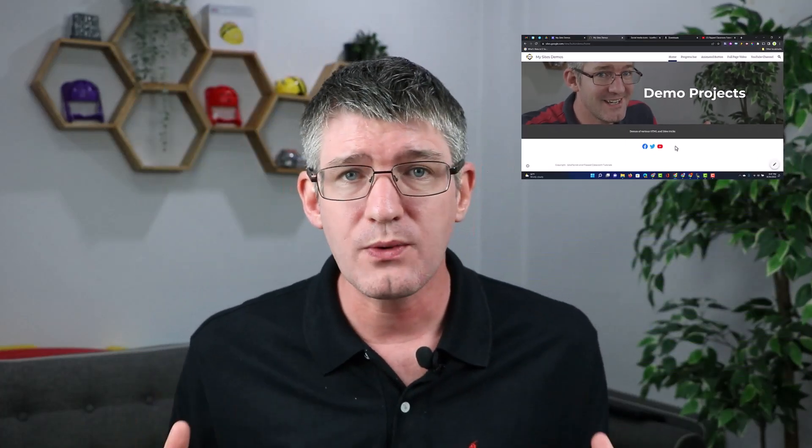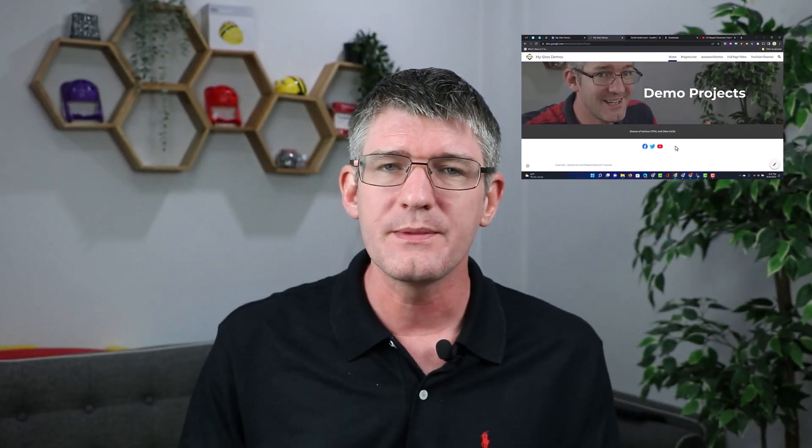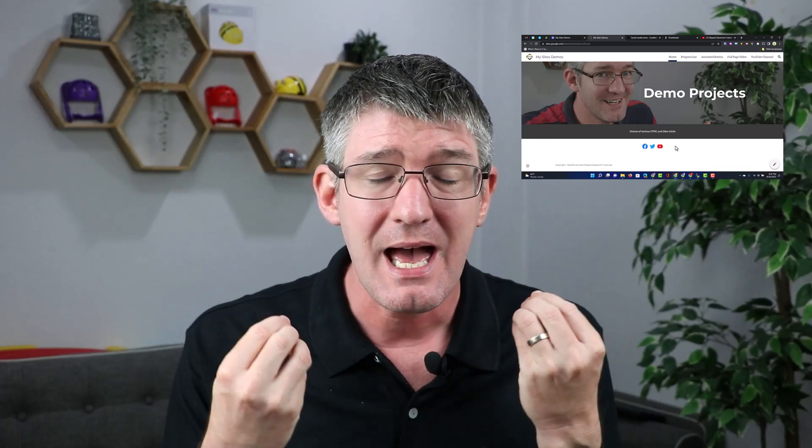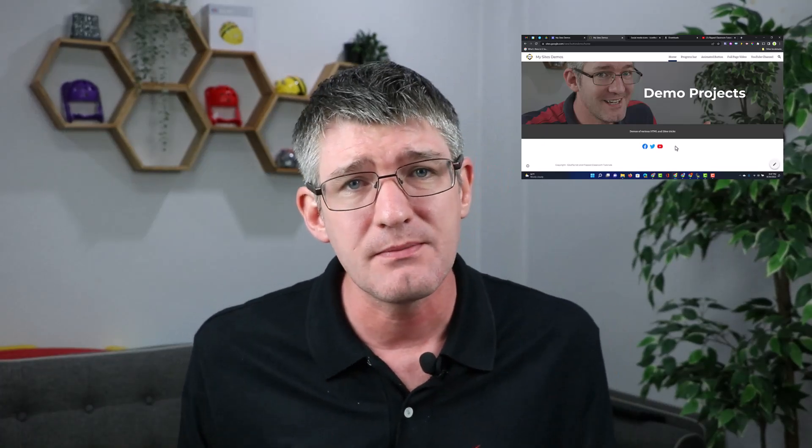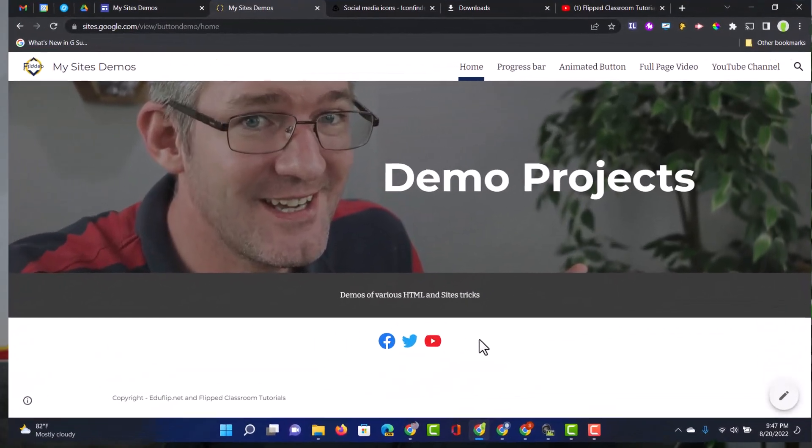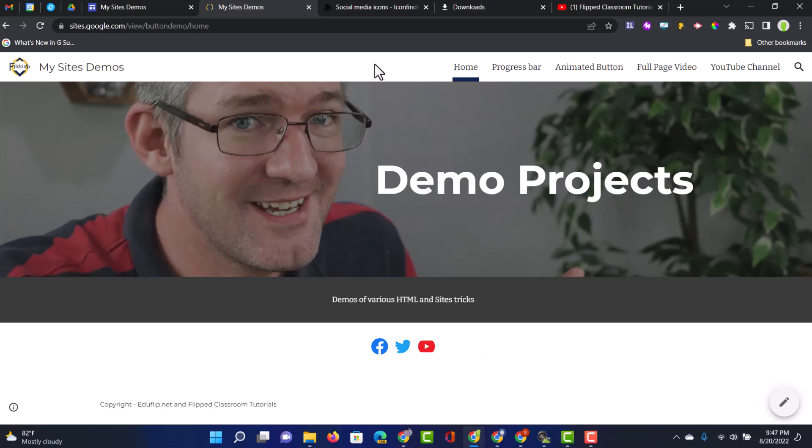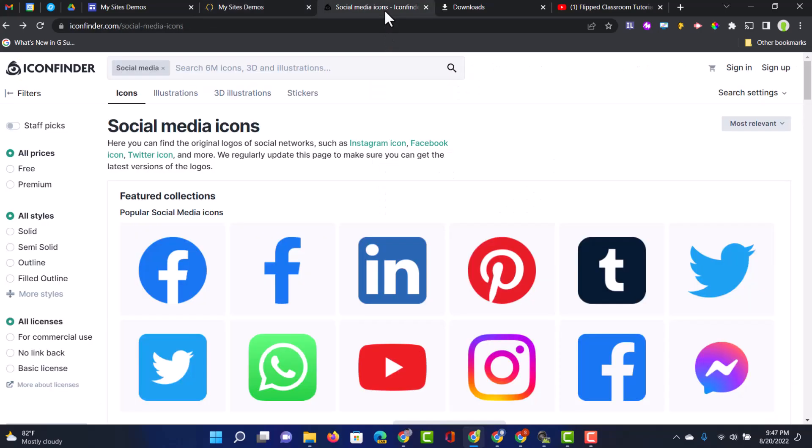Now, where do I get these icons from? I want them to be the perfect size. I want them to be crisp clean. And they also have to match my website. Well, I use the social media icons from the icon finder.